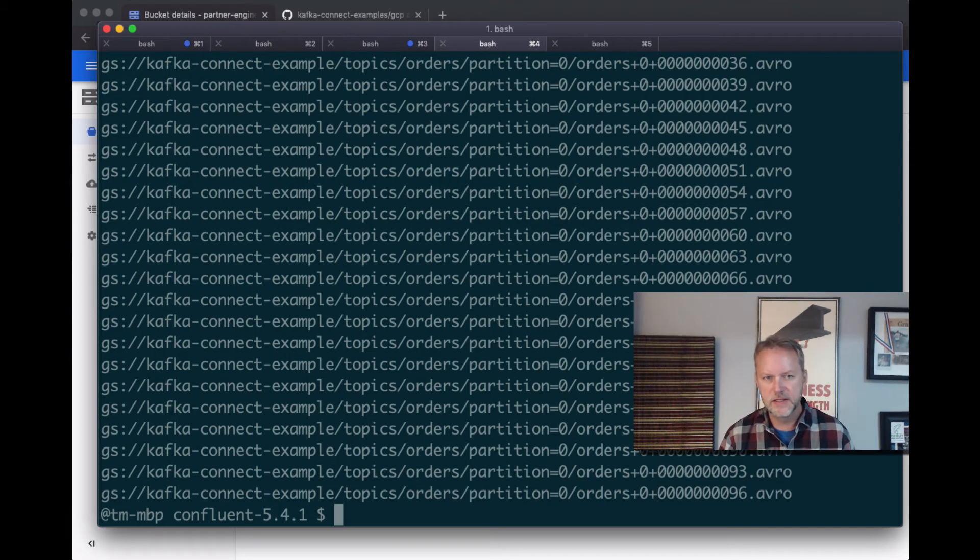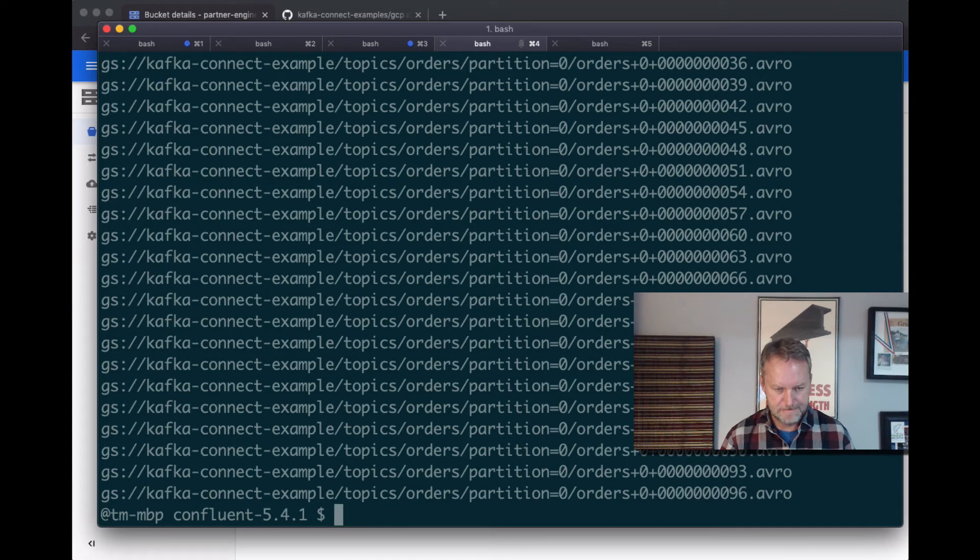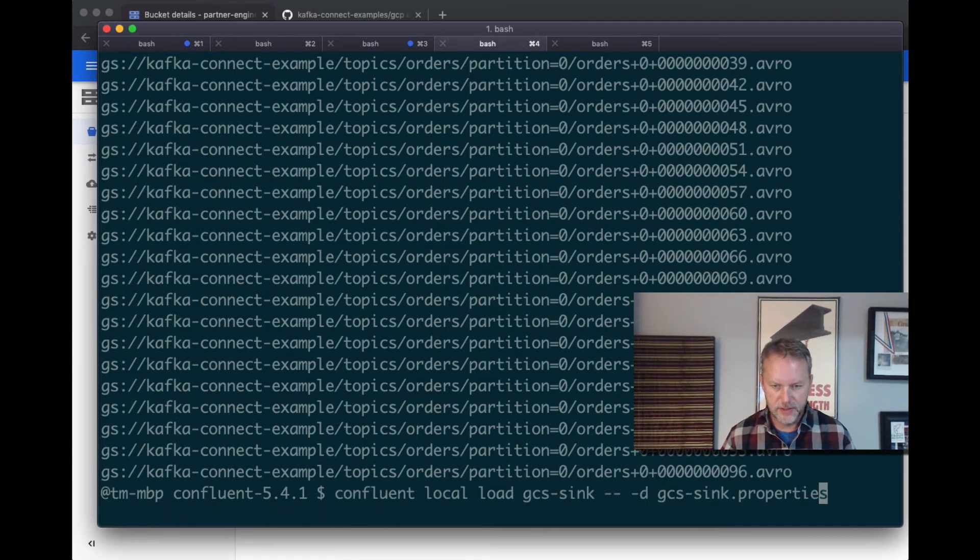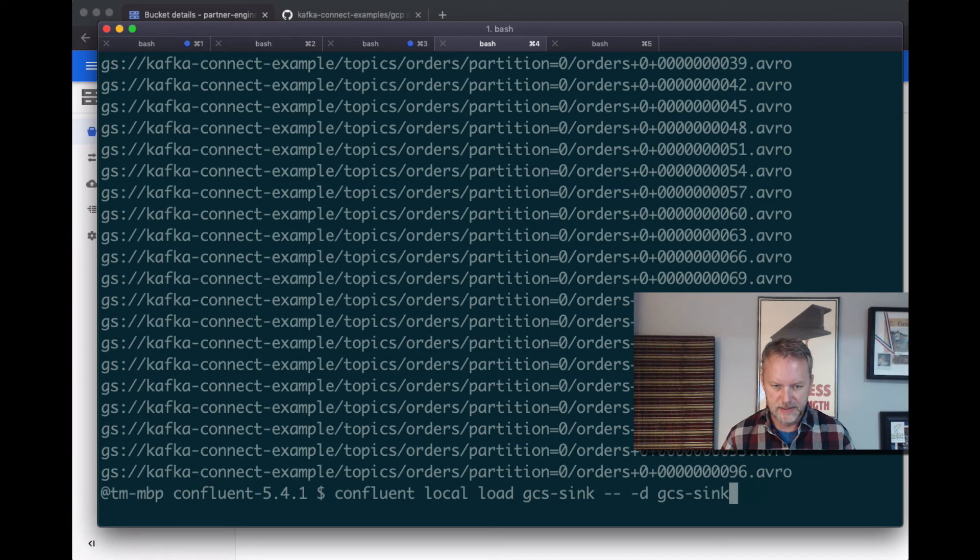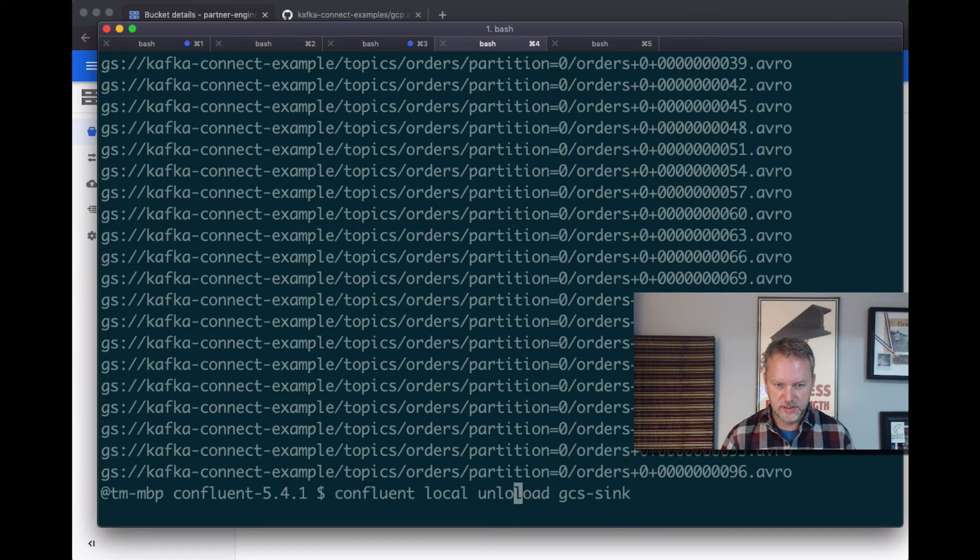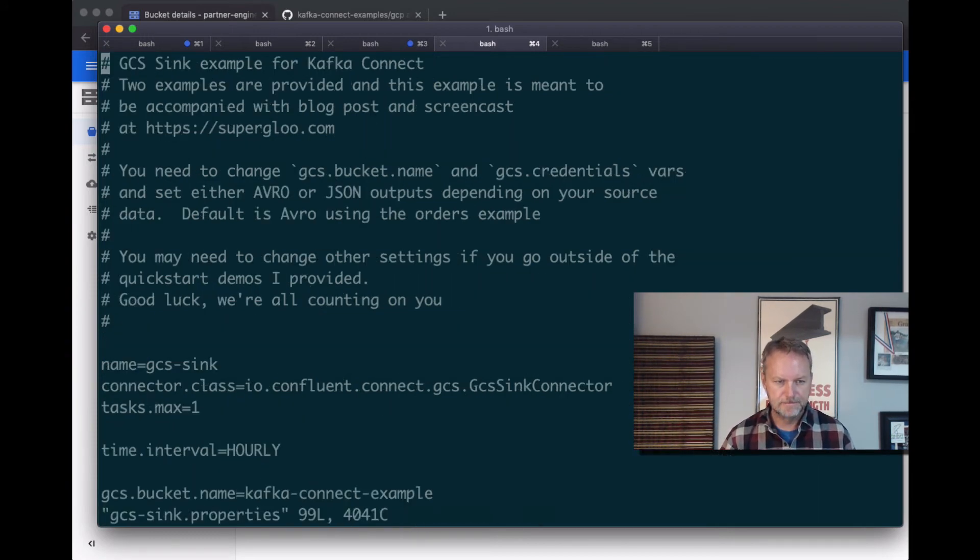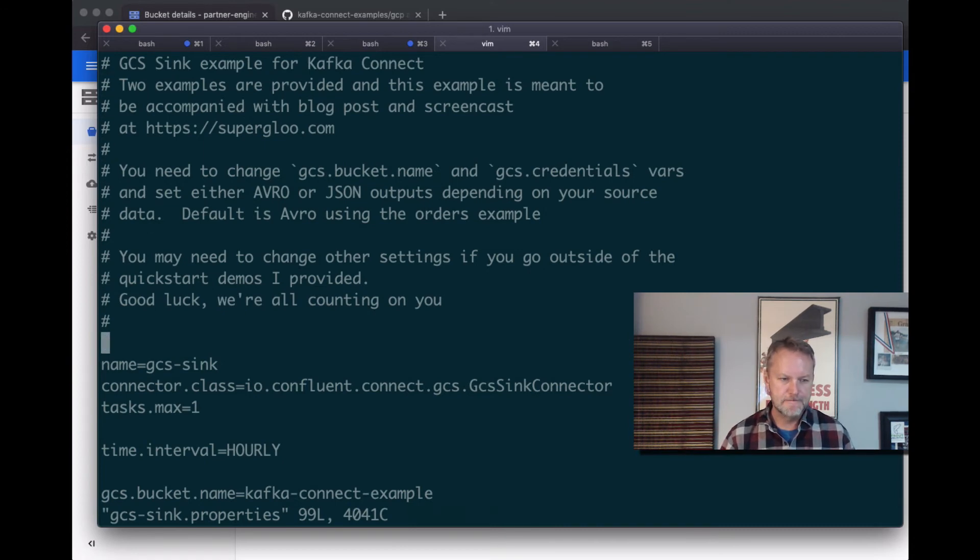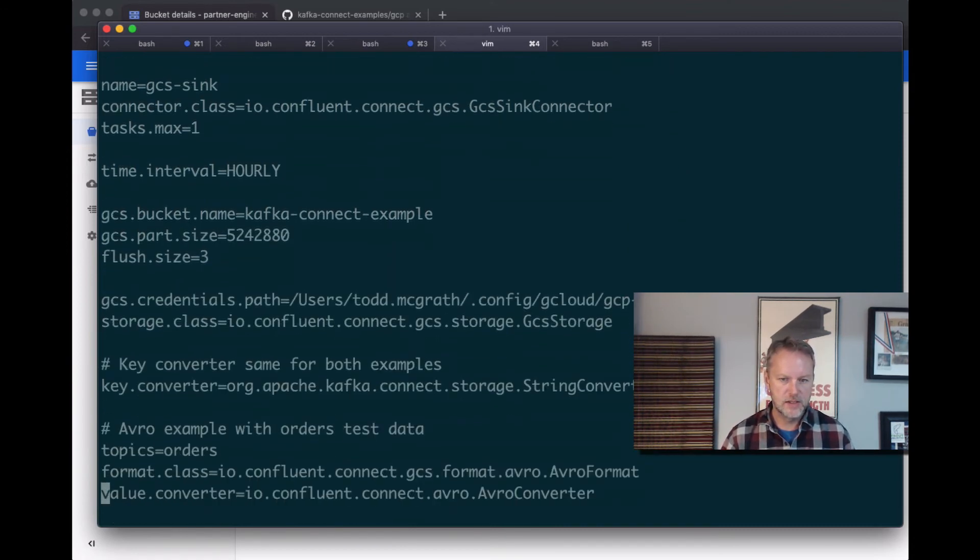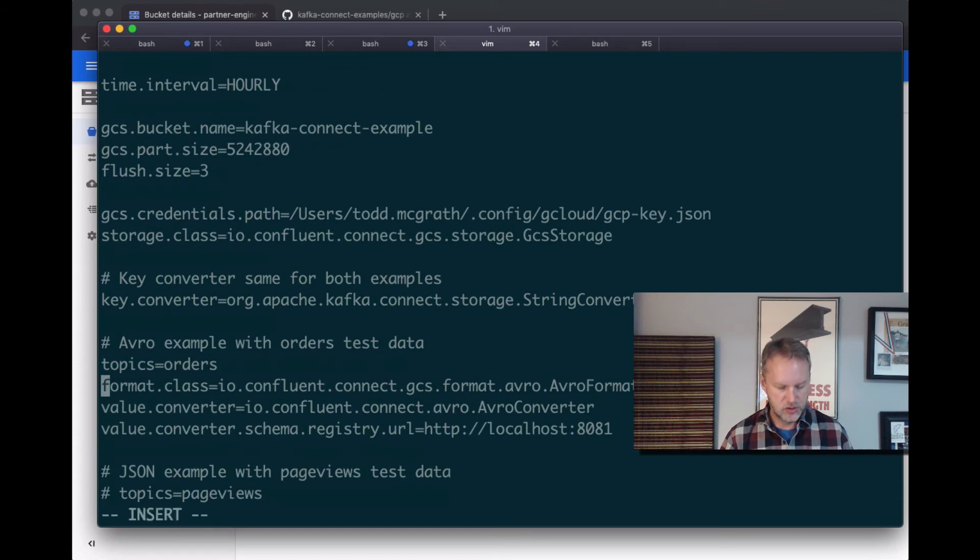Okay, cool. So that is the first example. Let's see what happened. Let's unload this one. I'm gonna go back in history here because I'm lazy. Spin that out and unload this GCS sync. Let's open up the properties file again. And then this time, let's change this to be a JSON output.